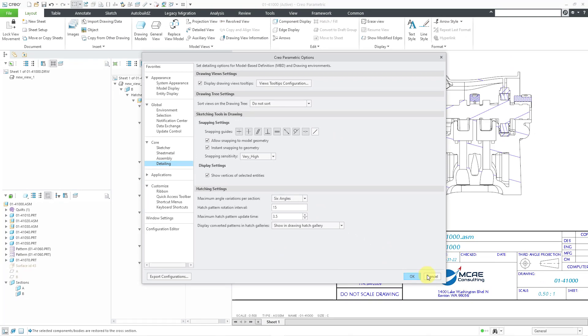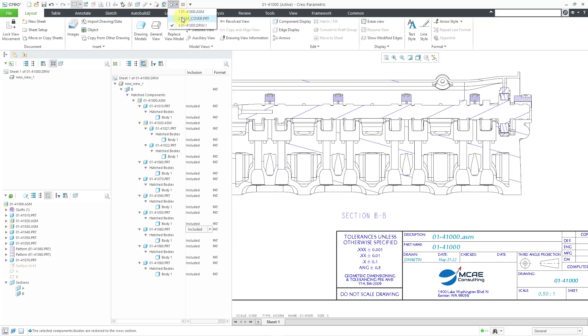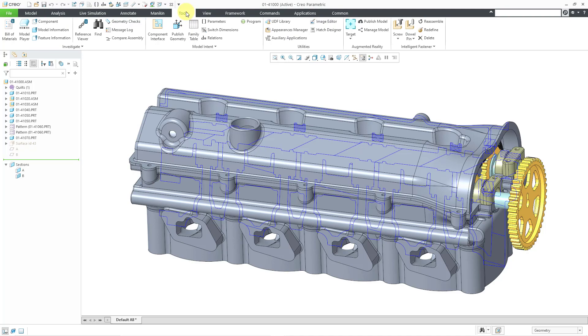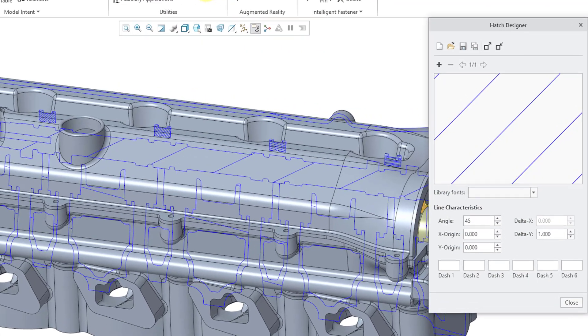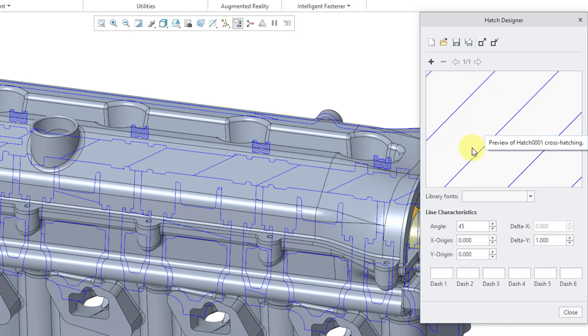The very last thing to show you for hatching is actually in a model. Let me go to the drop down list and switch over to the assembly that this comes from. You can see one of the cross sections is visible. If you go to the Tools tab, there is a new command for the Hatch Designer. And this opens up a utility that allows you to create your own custom hatches.